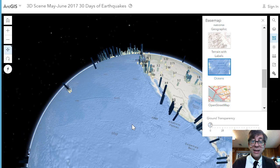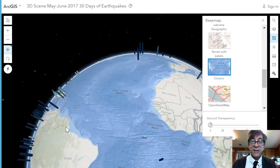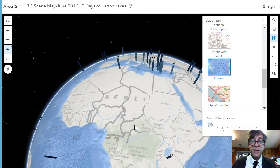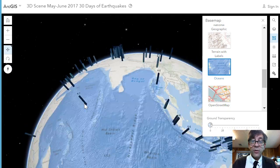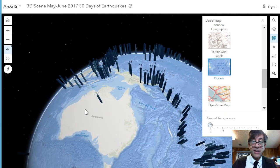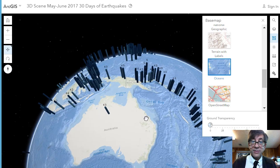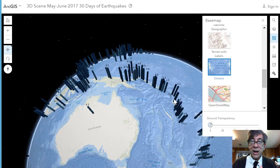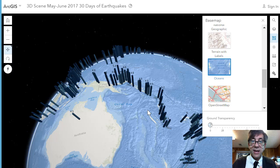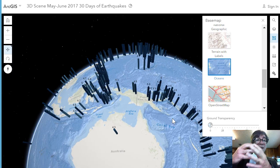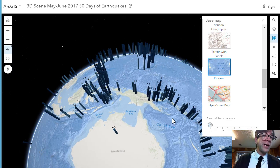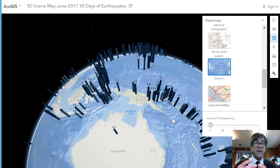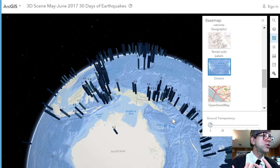I can examine anywhere around the planet in 3D using the earthquake data. For example, I could look at Australia and see that in this particular month, only one earthquake happened. But surrounding it — especially out in New Zealand and Fiji — you've got the edge of the Ring of Fire. A very good teaching technique and a compelling one to inspire students to ask deeper questions.